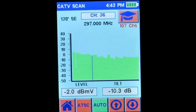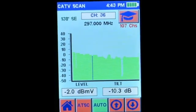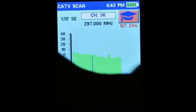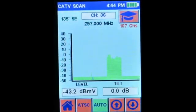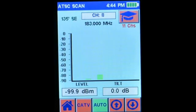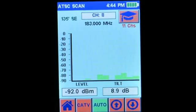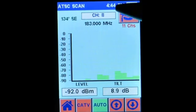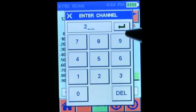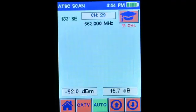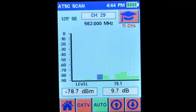Now let's go over to ATSC off-the-air mode, or over-the-air mode. Hook up our antenna. You'll see we have approximately 11 channels active in this mode. I can put my marker on channel 29 — you'll see it turns blue, and it's measuring the power on that channel.